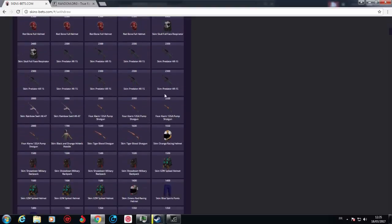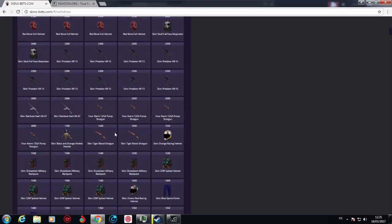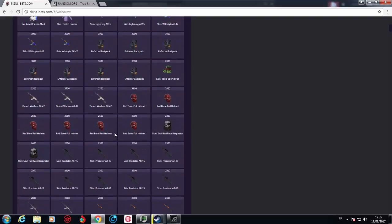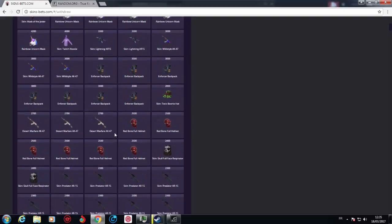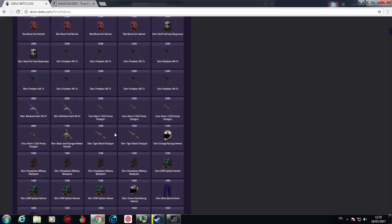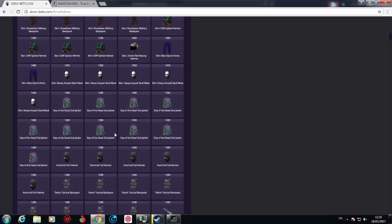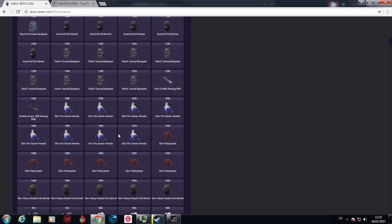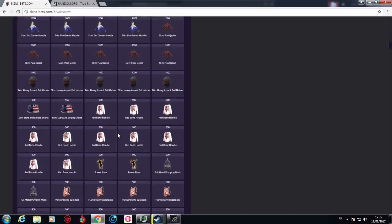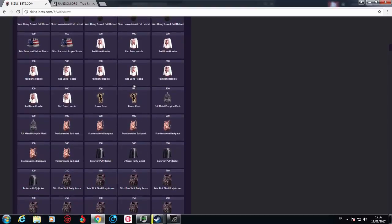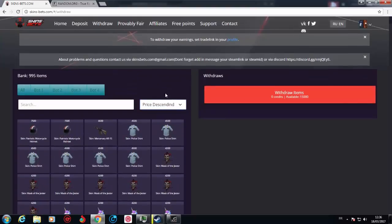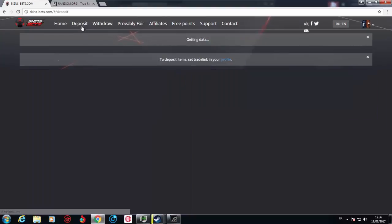And every single type of skins are in here, besides high tier like Get Jinxed or anything like that. Skins are pretty good and yeah, it's unstoppable. And also you can deposit.